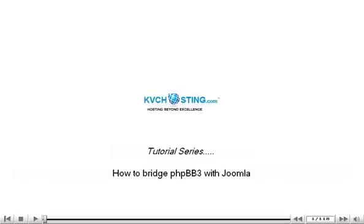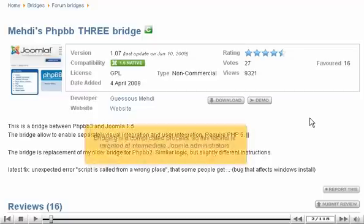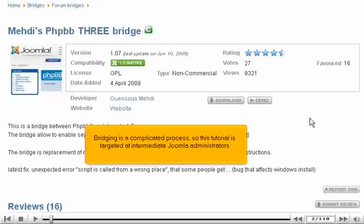How to bridge phpBB3 with Joomla. Bridging is the process in which two web software programs are integrated in some way. The best Joomla extension for bridging with phpBB3 is called Medi's phpBB3 Bridge. Bridging is a complicated process, so this tutorial is targeted at intermediate Joomla administrators.